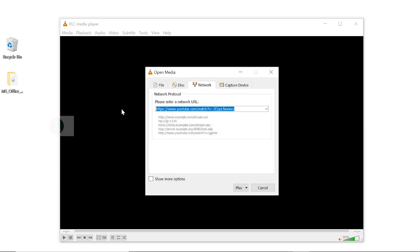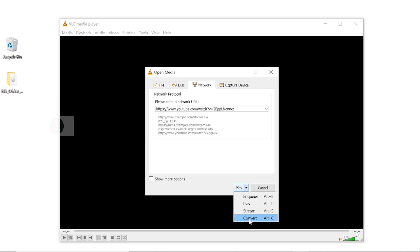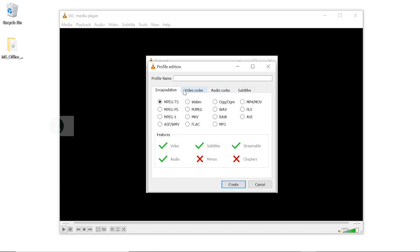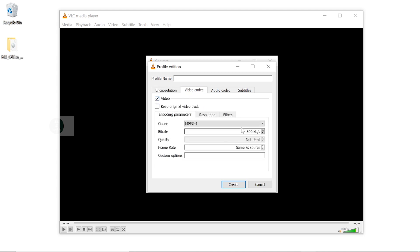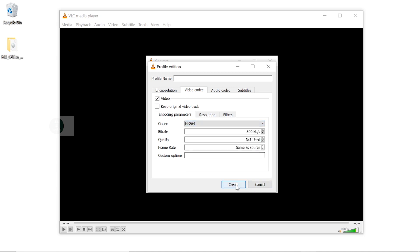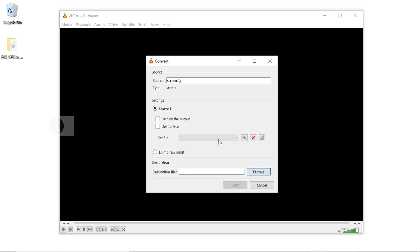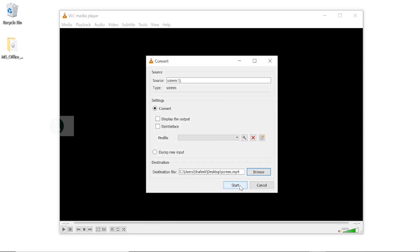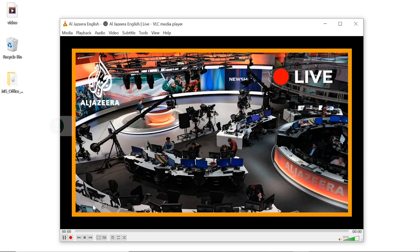Here, create a profile, then click on MP4 or MOV, then choose video codec as H.264. Then create a new profile. Now we need to choose a destination to save the recorded videos. By clicking on the Start button, it will start recording.